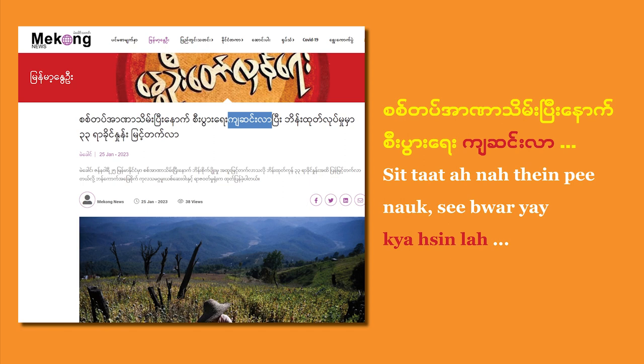Take a look at this article from Mekong News about the decline of economy in Burma after the military coup. The verb 'to decline' is right here: jat sen. But it's followed by the verb la.